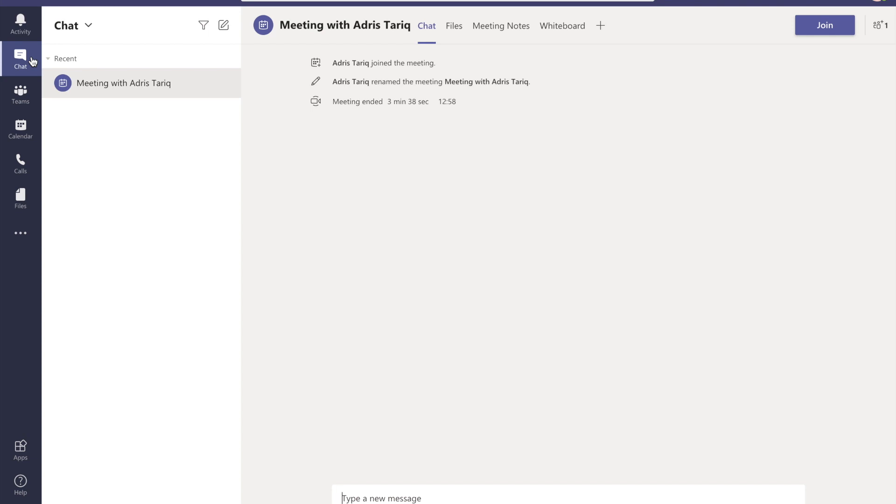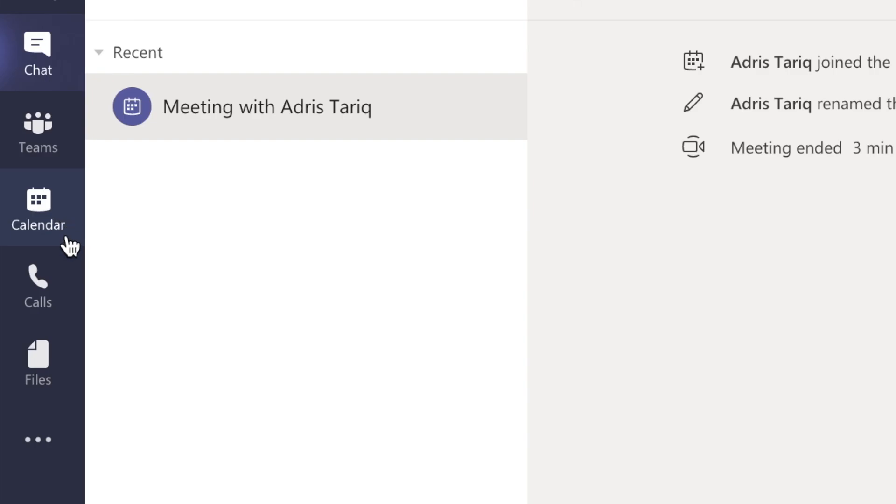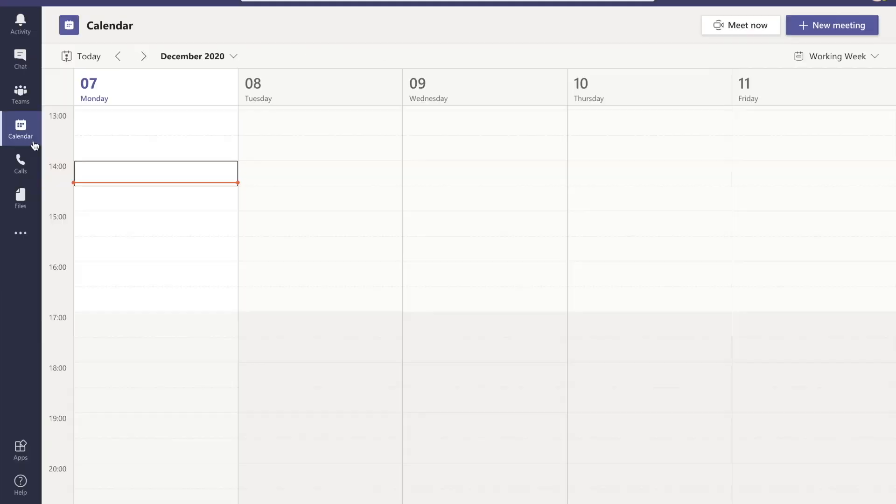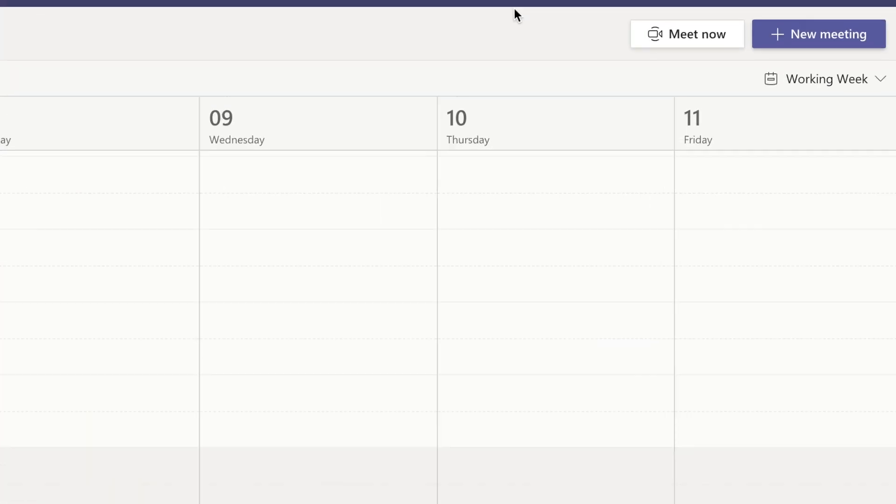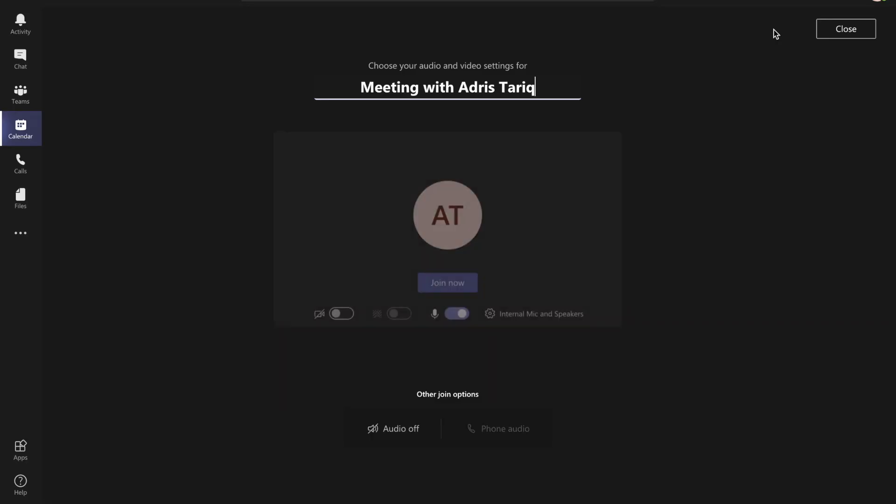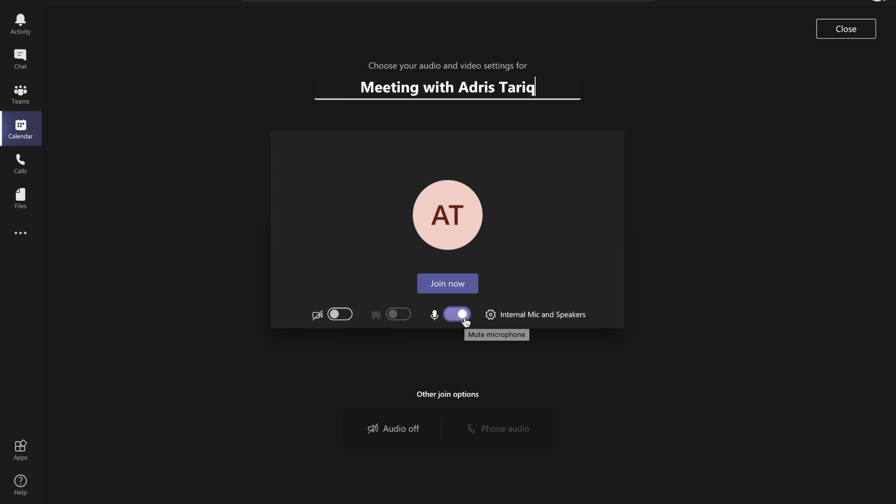When the application is open, click on the calendar icon on the left hand side. Once you've clicked that, to create an instant meeting click on Meet Now. That will open up a box which will give you the options of how you would like your meeting room to be set. From here you can enable or disable your camera and microphone, and when you're ready click on Join Now.